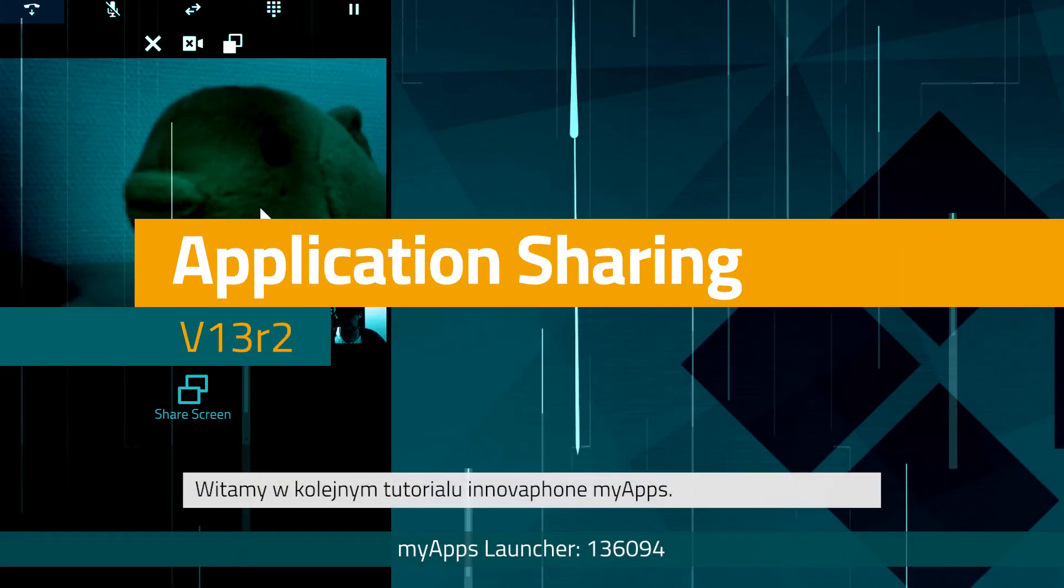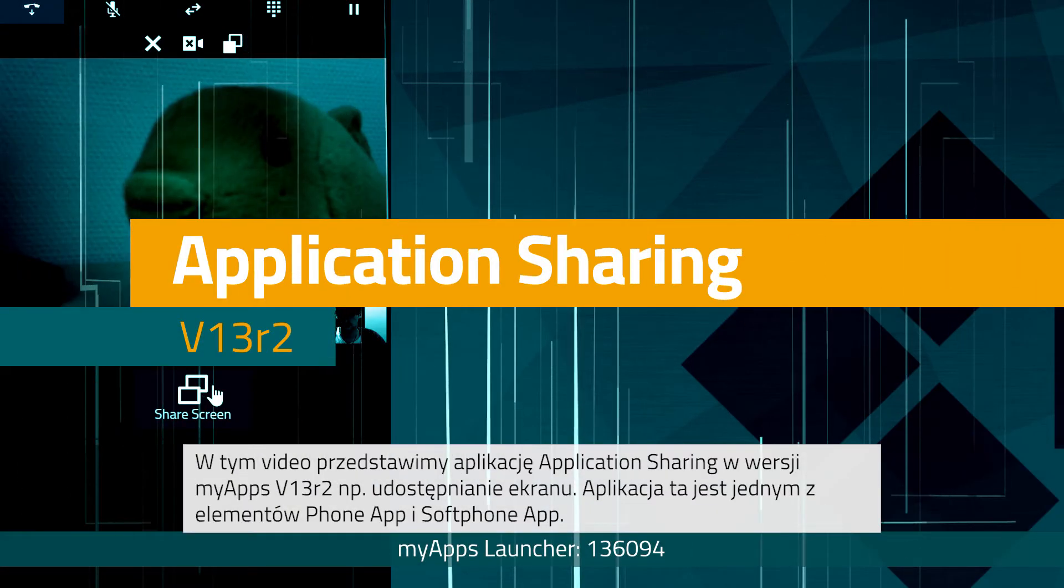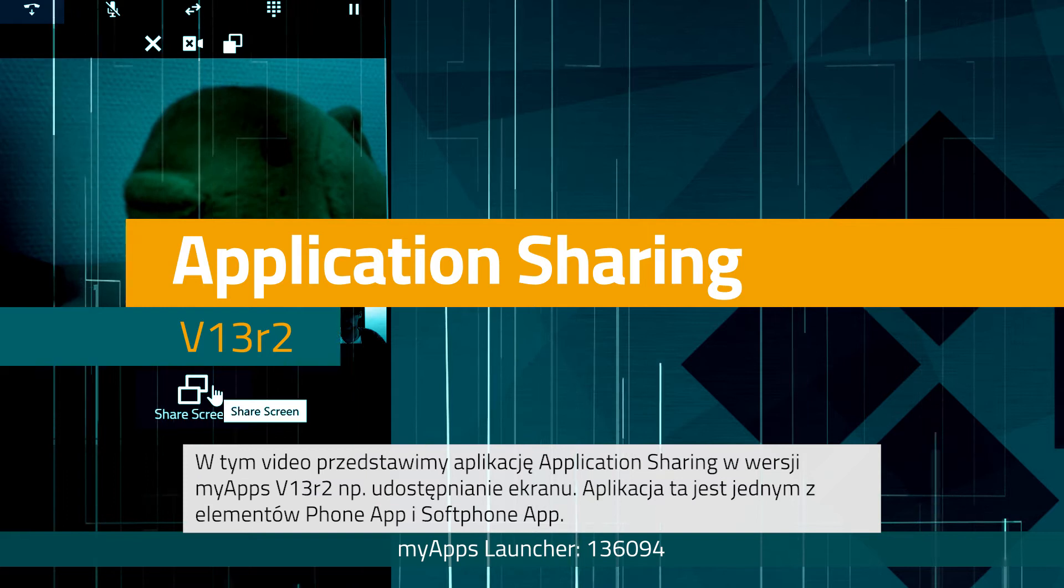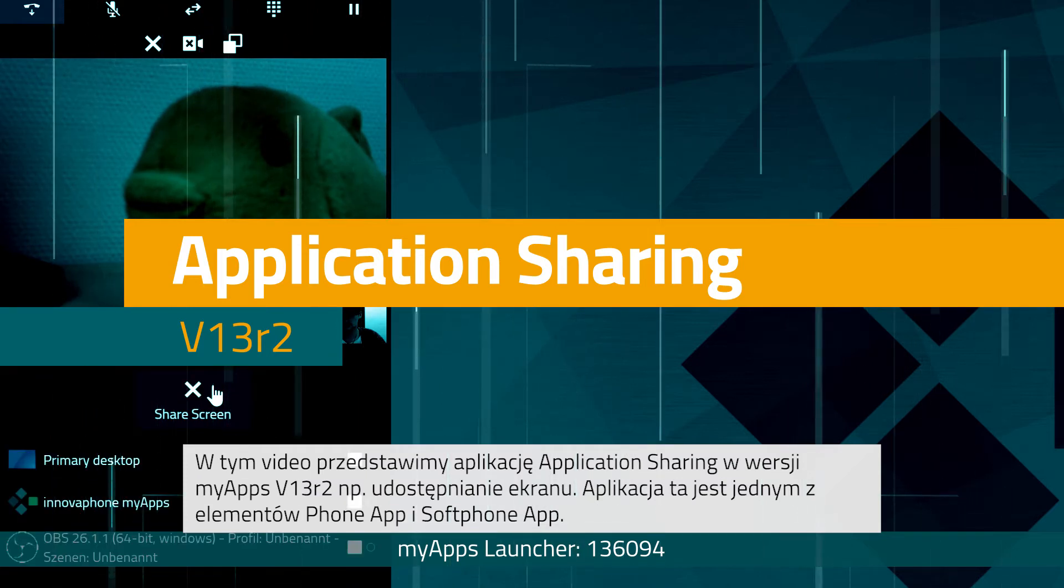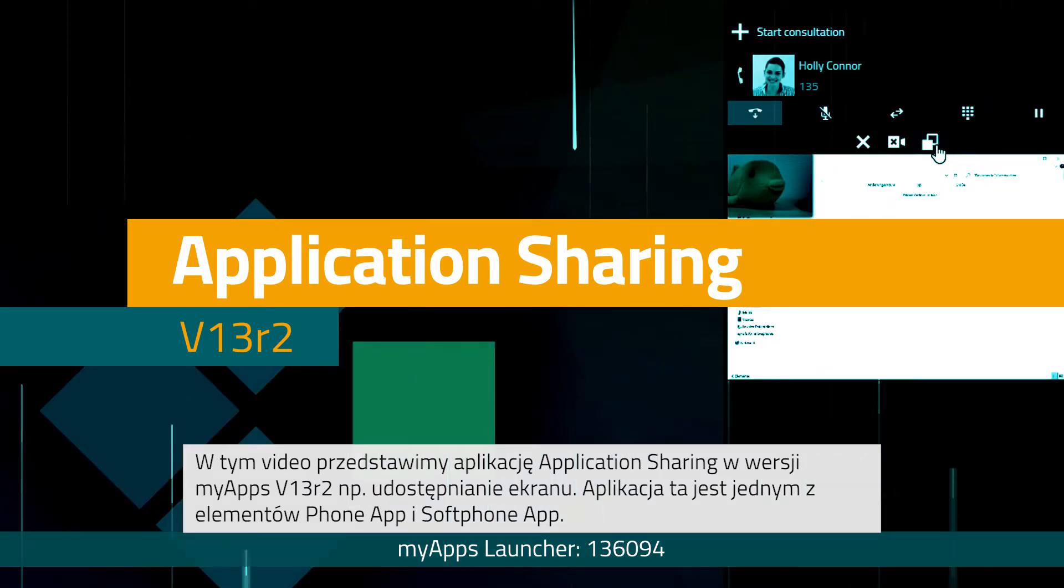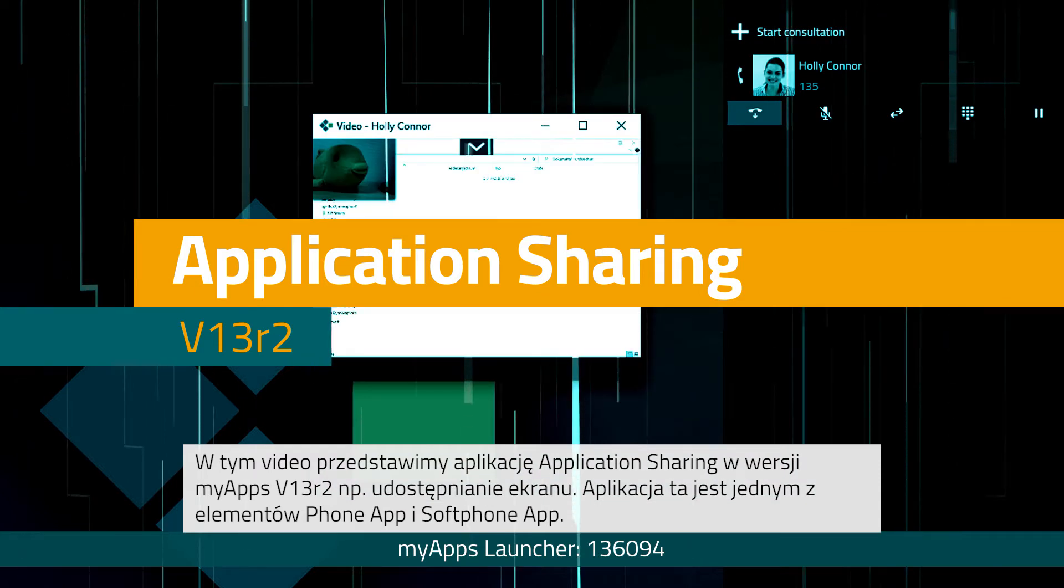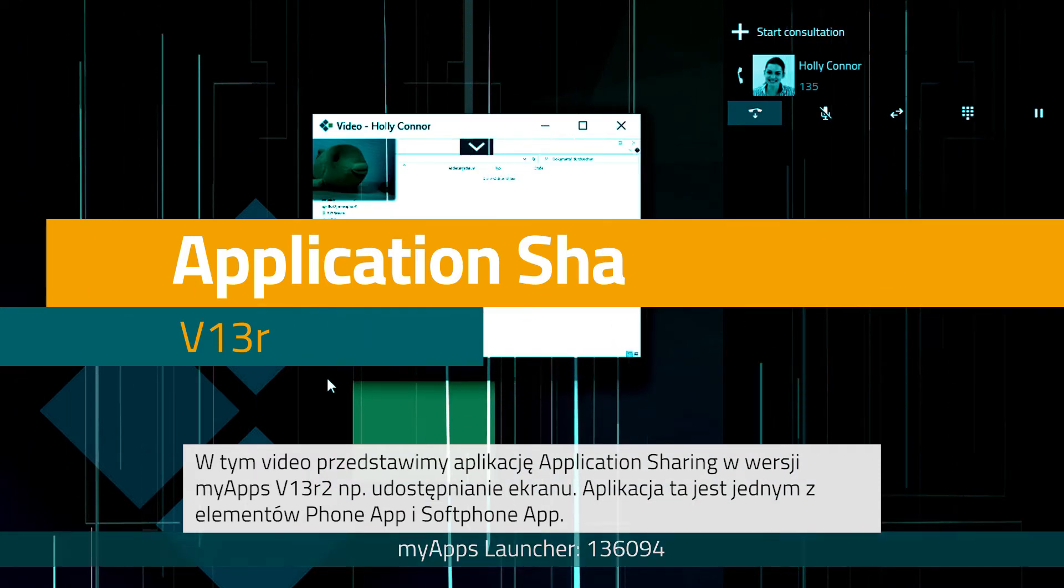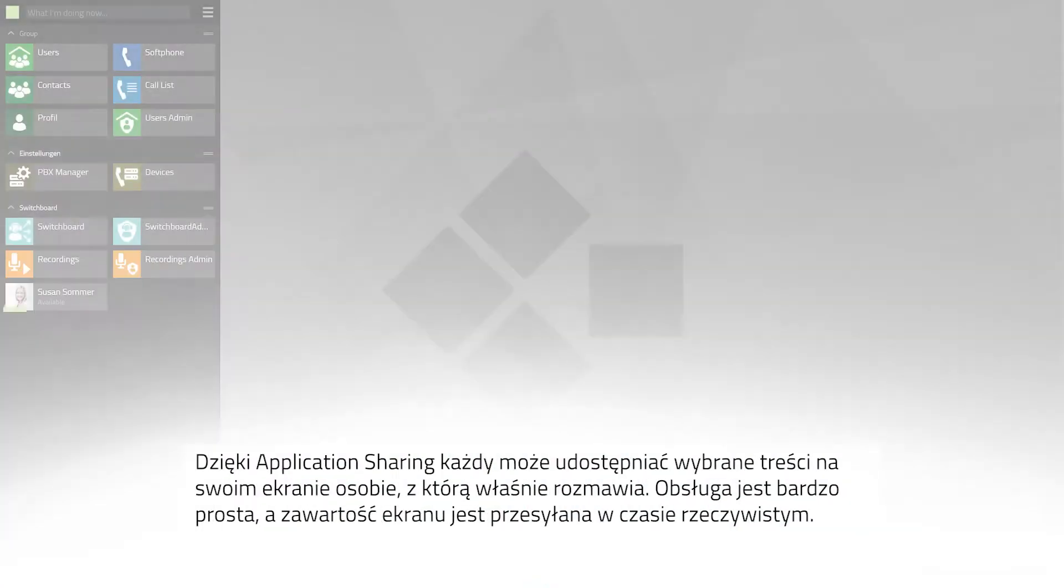Hello and welcome to our next InnovaFund MyApps tutorial. In this video we will introduce the function Application Sharing and show how to share your screen with MyApps version 13R2. This is one component of the phone app and soft phone app.